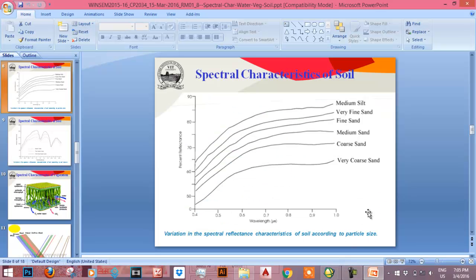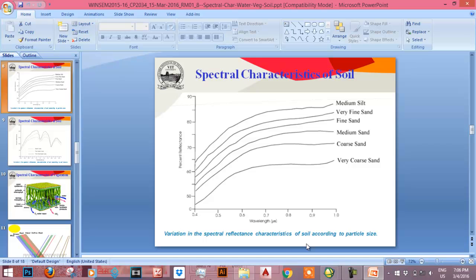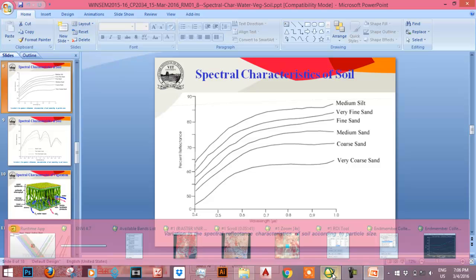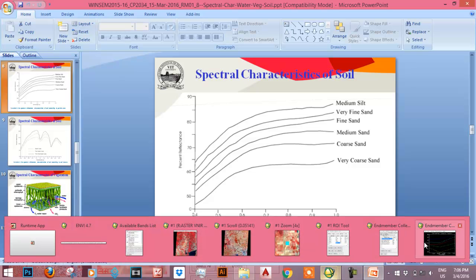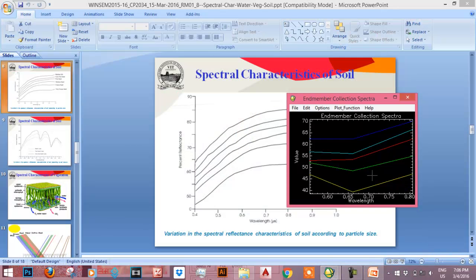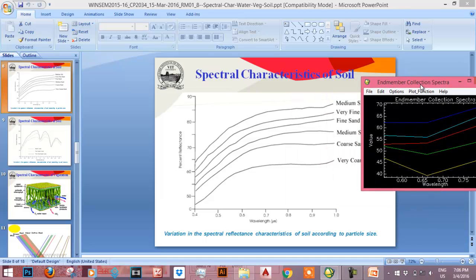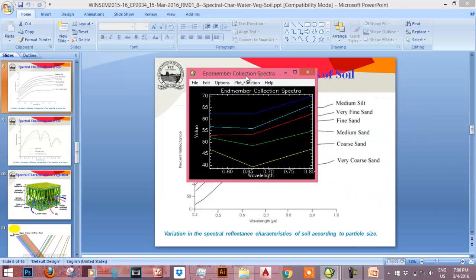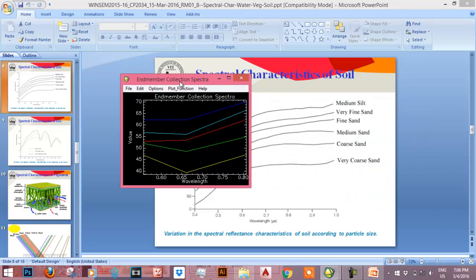Also from theory, we know that if the soil is medium silt, then its reflectance value will be high. If the soil is coarse sand, reflectance value will be low. Now from our collection spectra, we can compare the values. If the reflectance value is high, it may be medium silt, it may be very fine sand. If the reflectance value is low, which is yellow, it may be coarse sand or very coarse sand.